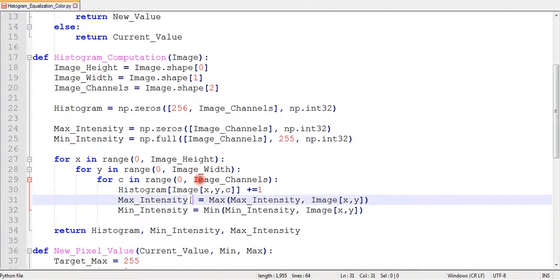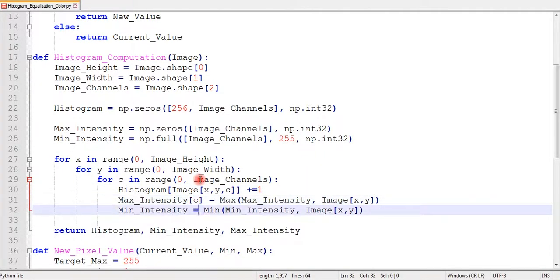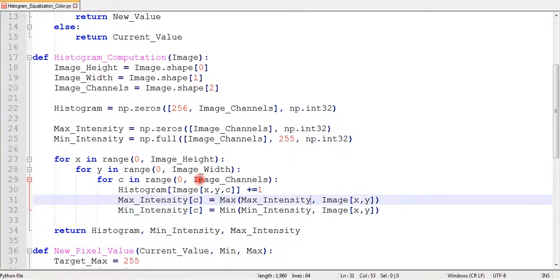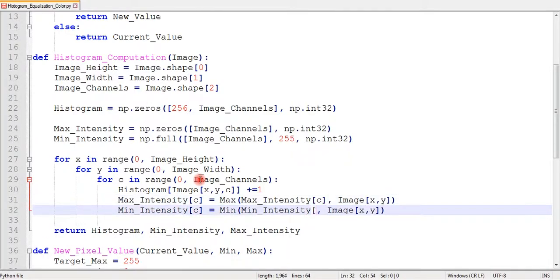Our histogram function with minimum and maximum values is now ready. It can accommodate a color image with multiple channels. Mean and max functions will remain the same.